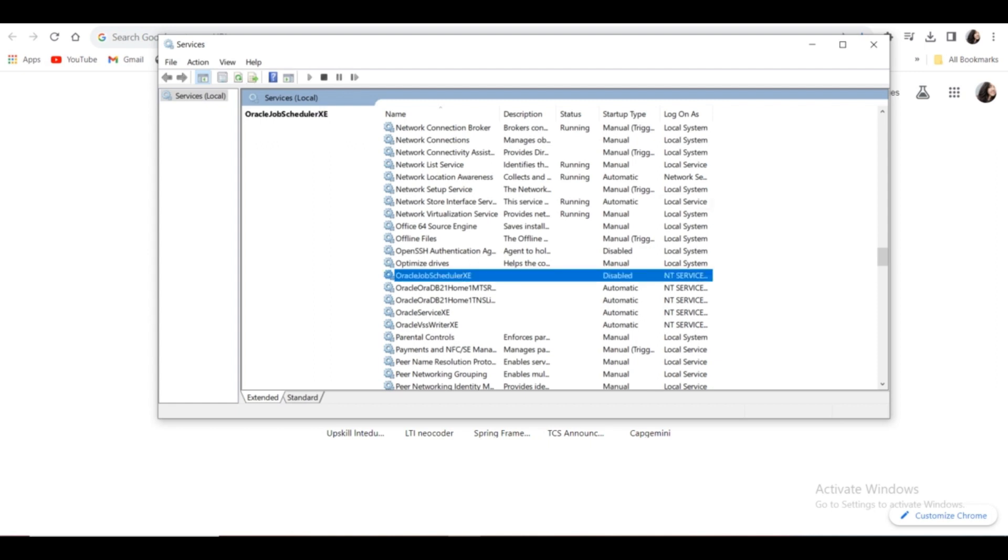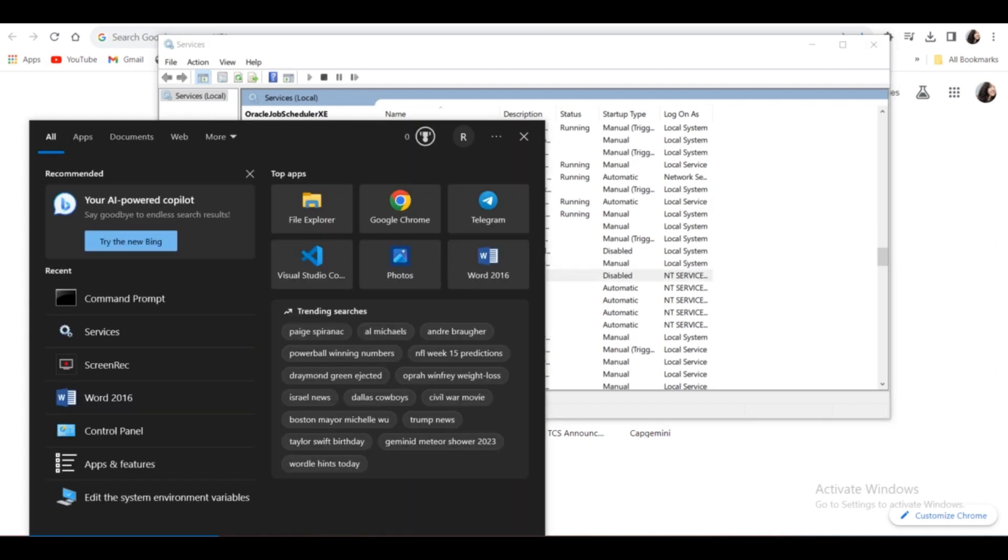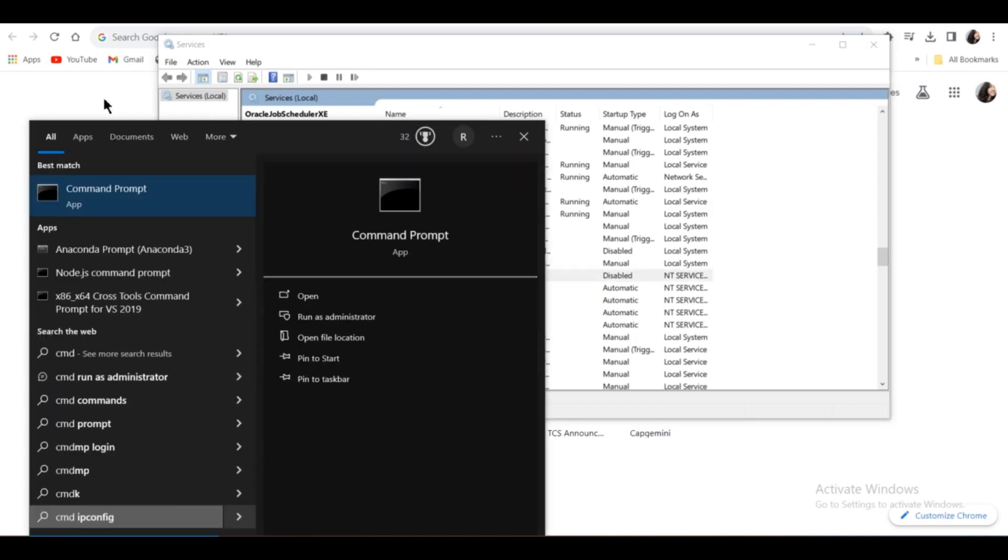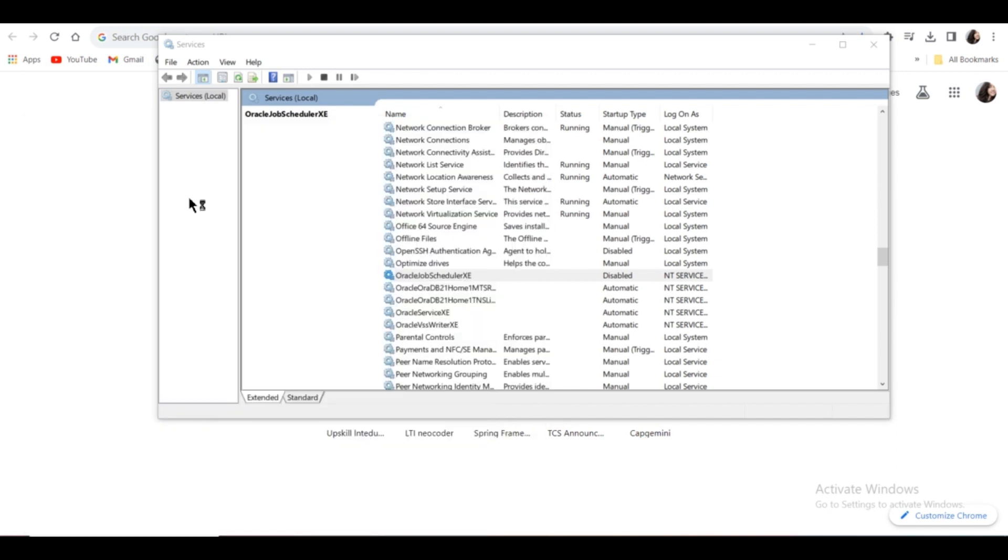Open Command Prompt with administrative permission. Right-click on it and click 'Run as administrator'. Click Yes.